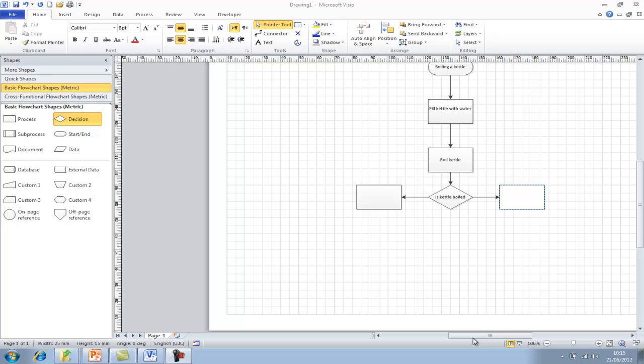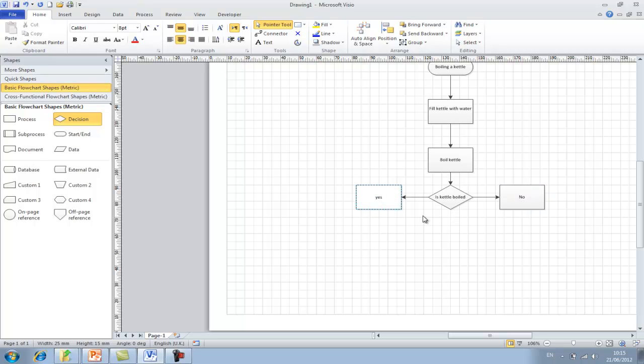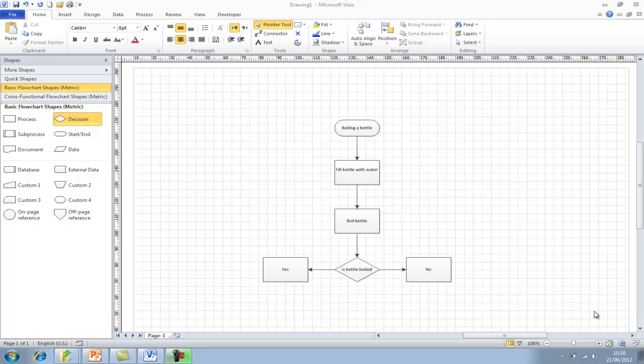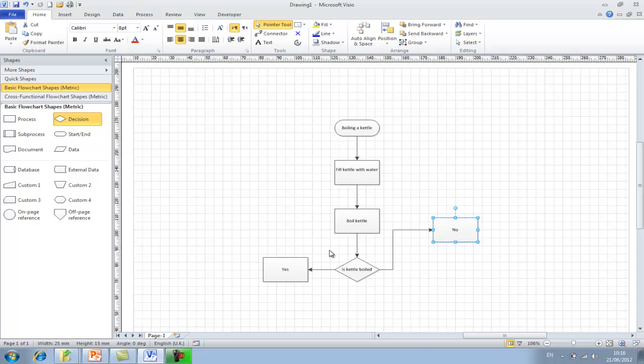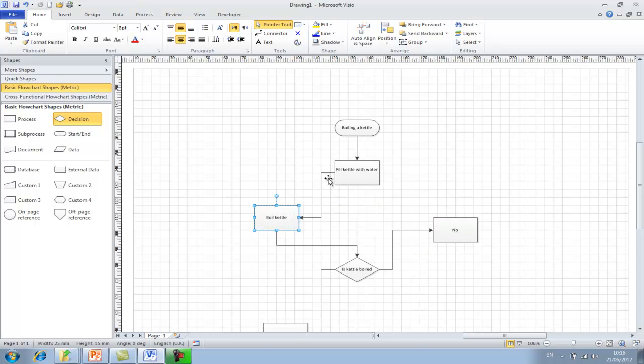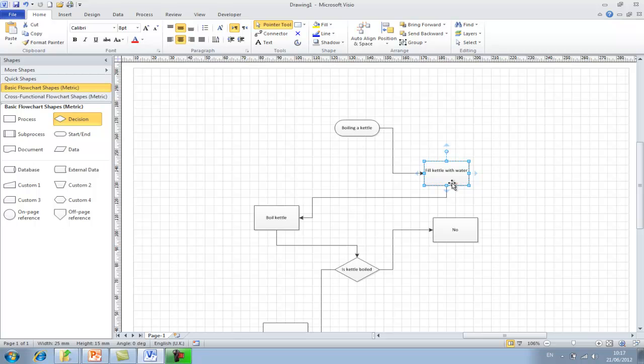As you can see the process flow diagram is taking shape. So we want to add a yes and a no into the process boxes. What you will find when your process diagrams become more and more complex, you may have process boxes all over the place. For example, like so.